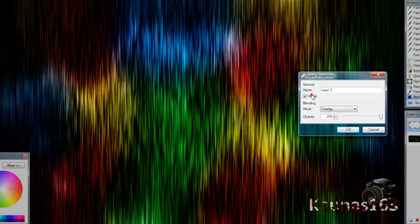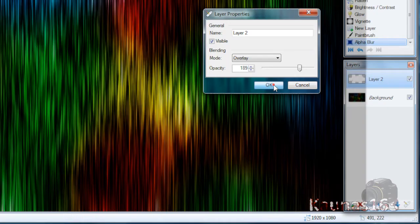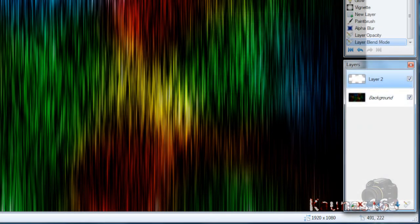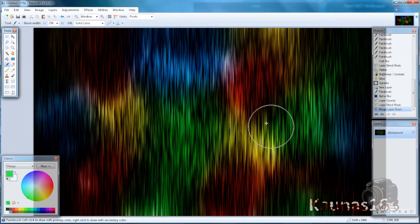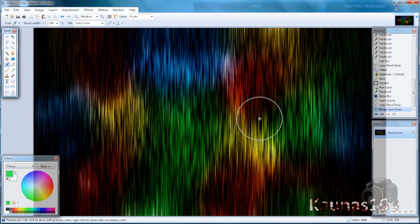Before and after, you can adjust opacity and merge it down. So that's all. Thanks for watching and I'll see you next time. Bye.